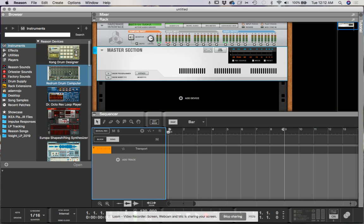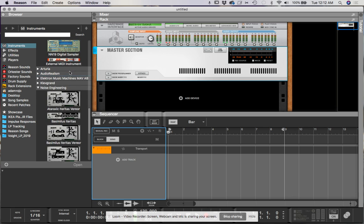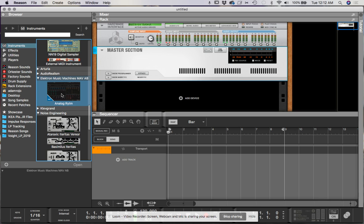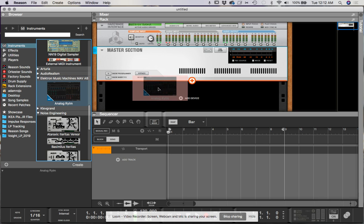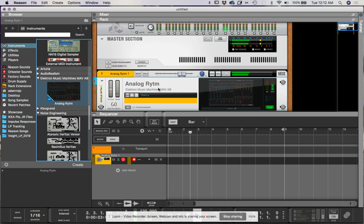Under your instruments, you'll have a VST from Elektron, Analog Rytm. Drop it on, hit play, and so far everything feels pretty good.